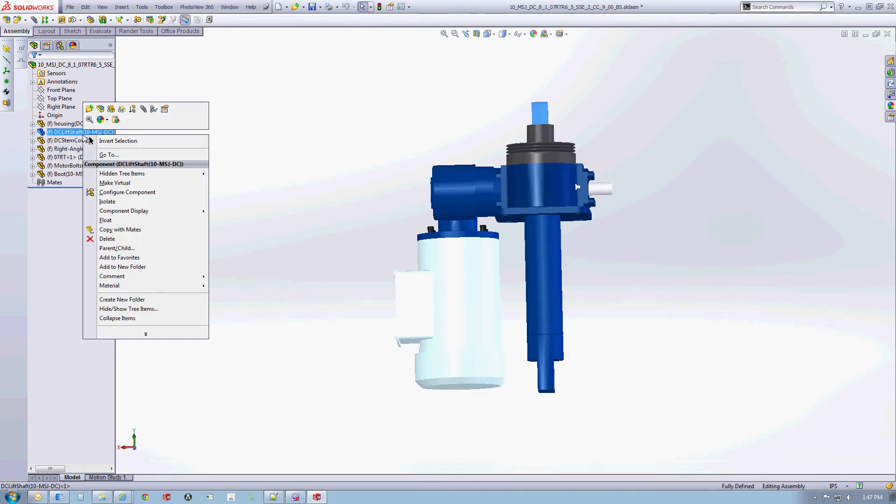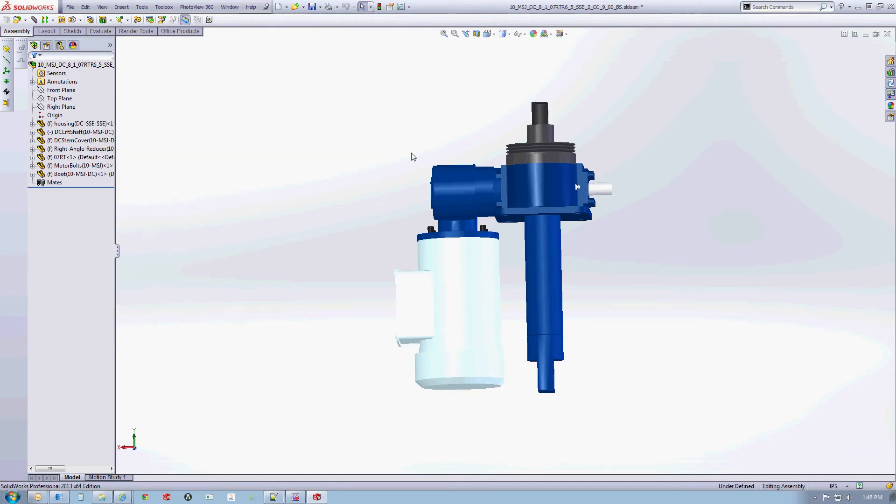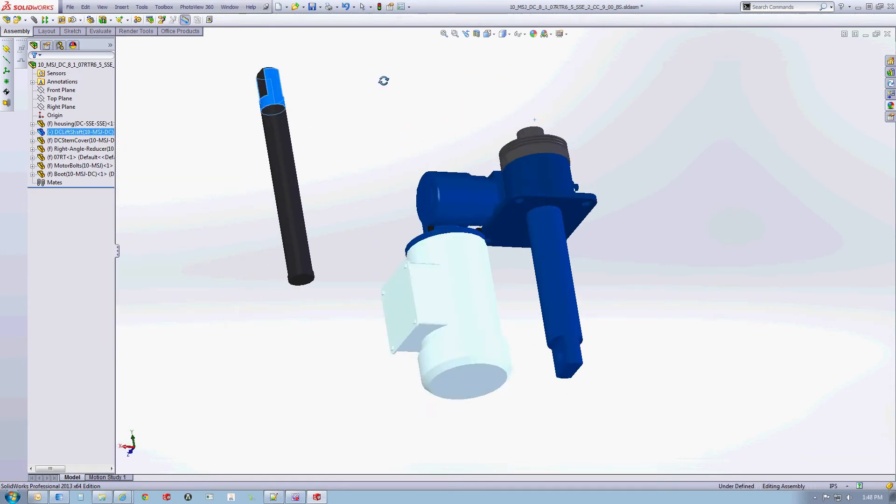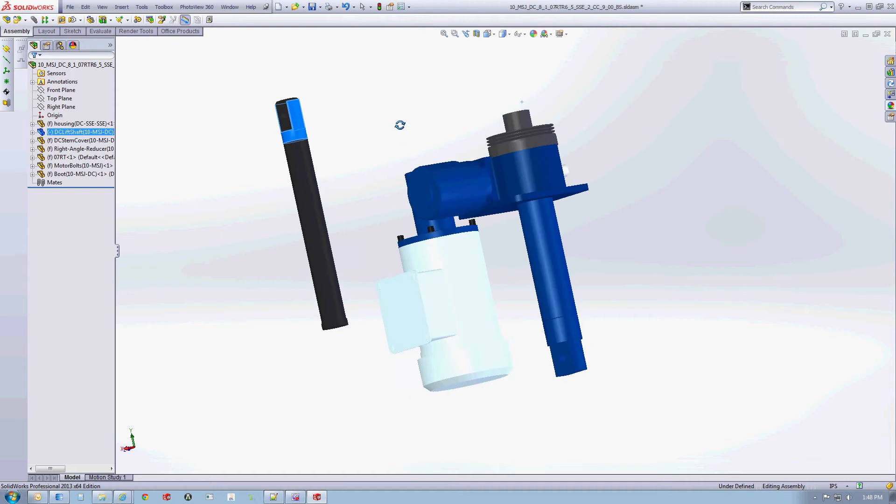By right-clicking the part and selecting Float, the part will now have free movement in the assembly. You can now drag the part away from the assembly.